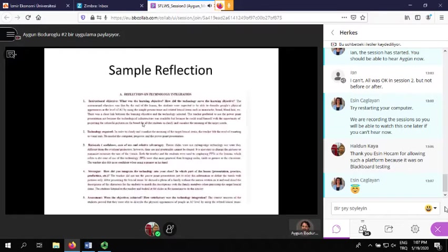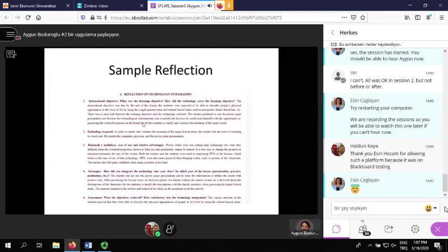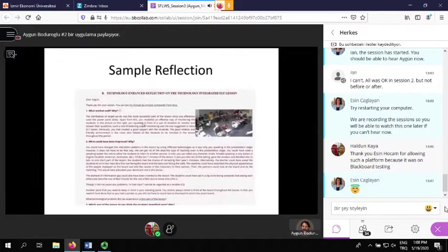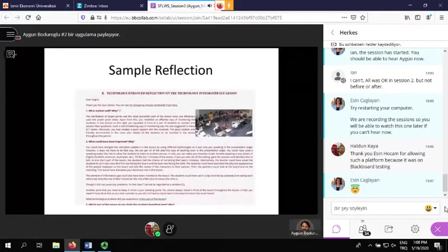Here is a sample of the tutor's feedback on the lesson with evidence on Blackboard. You can see a snapshot from one of the recorded lessons — very detailed.